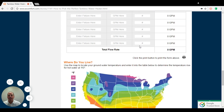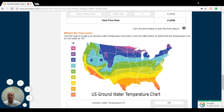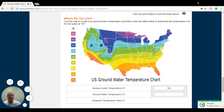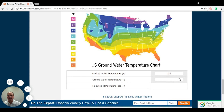Once you know how many gallons you're going to be using, you want to go down and see what part of the country you're in. We're up in Illinois, so our groundwater temperature is 47 degrees, whereas if you're down by Miami, your water temperature is going to be about 75 degrees. You want your desired outlet temperature to be approximately 110 degrees. So with that in mind, if you're at a 47 degree supply water temperature, plug that in and it tells you you need a 63 degree temperature rise.